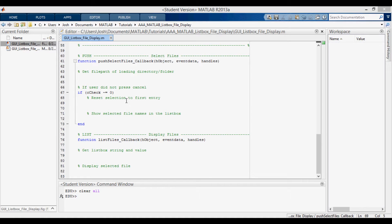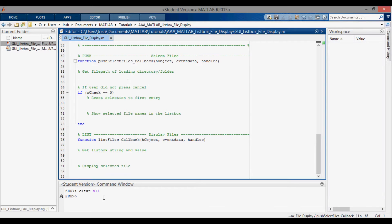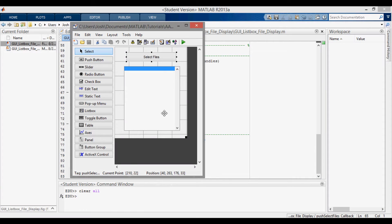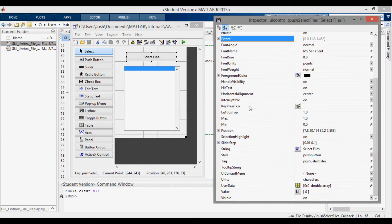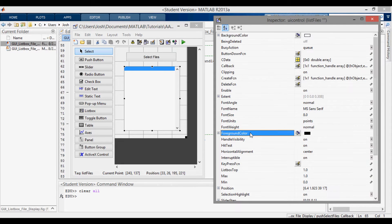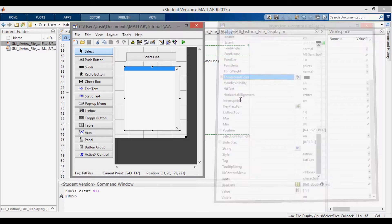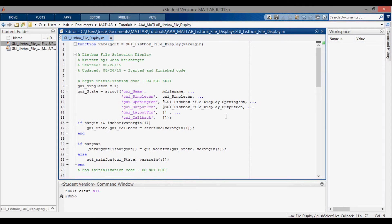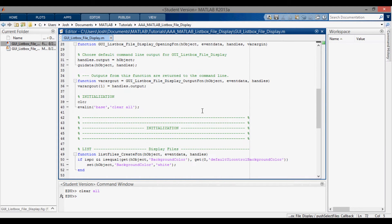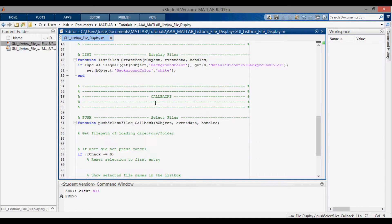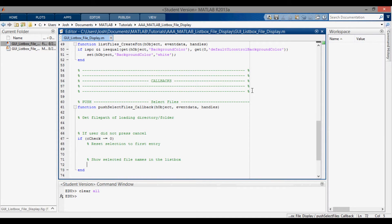Hey everyone, in this video I'm going to talk about how to populate a list box based off of files that you've selected. So if we get started here, I'll just open up the GUI here, and there are two things in it. One of them is the select files push button with the tag 'push select files', and then we have the list box that has nothing in it initially and the tag is 'list files'. If we go to the code, I've already opened it up with the initialization section, which you need for the list box, and the callback section.